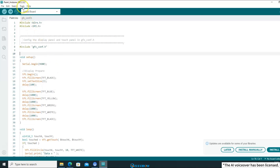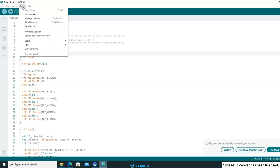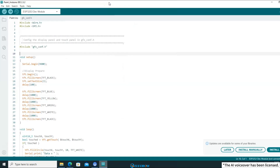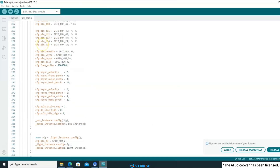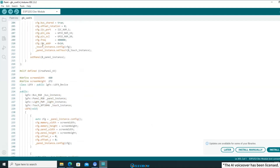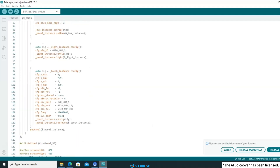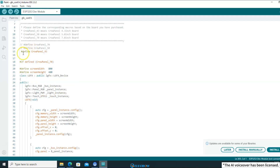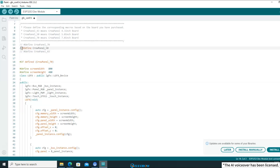Now, let's upload the code to the board to see the effect. Click on Tools and select the corresponding chip and board. I just remembered that I haven't checked if the settings in the GFXConf file have been configured for a 5-inch board. Indeed, I forgot to make the necessary modifications. Let's change it to the macro that corresponds to the 5-inch board.